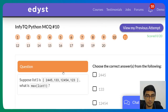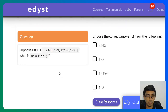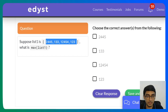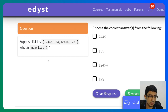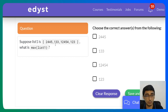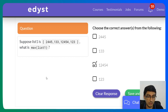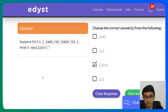Suppose list1 = [2,4,4,5,1,3,3,1,2,4,5,4,1,23]. What is max(list1)? This is a straightforward question — you just find the maximum number in the list. Scanning through: the largest value is 23. Probably not something that will come in InfyTQ, but it's a basic revision question.